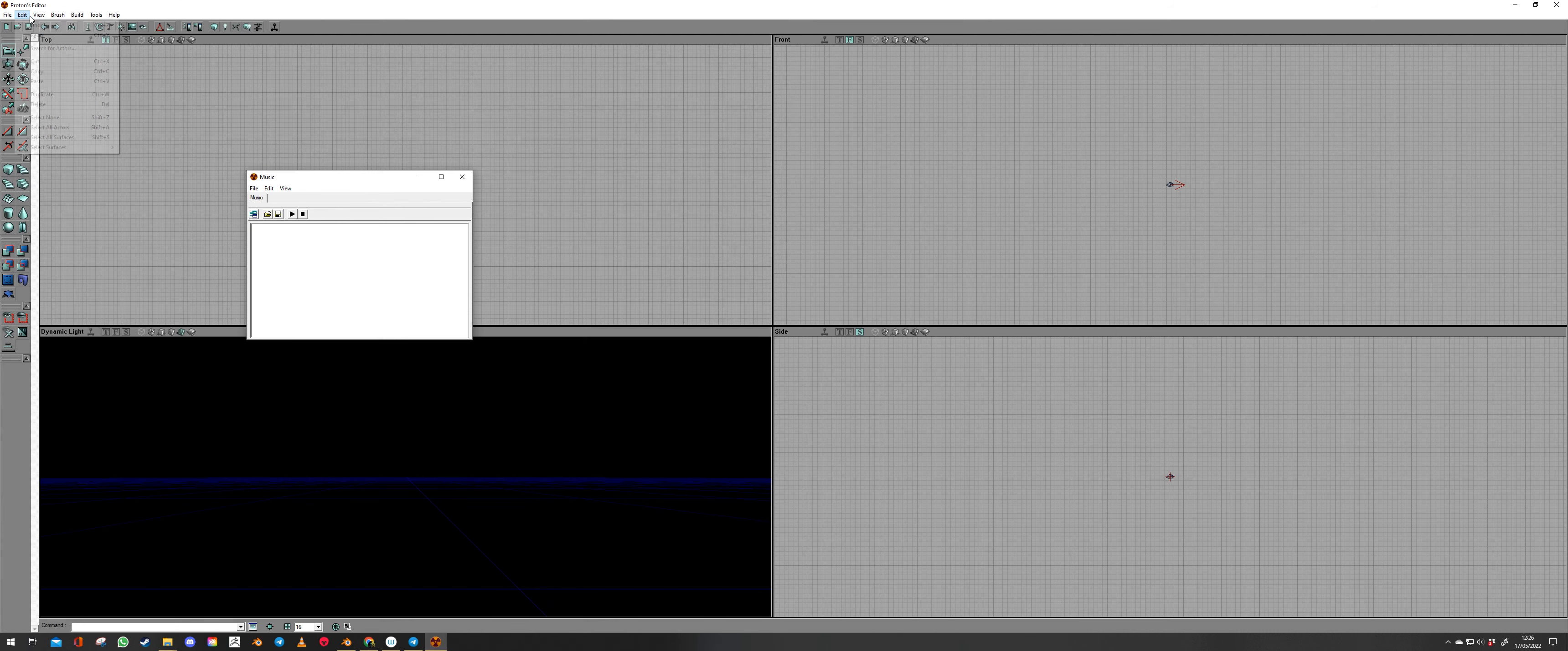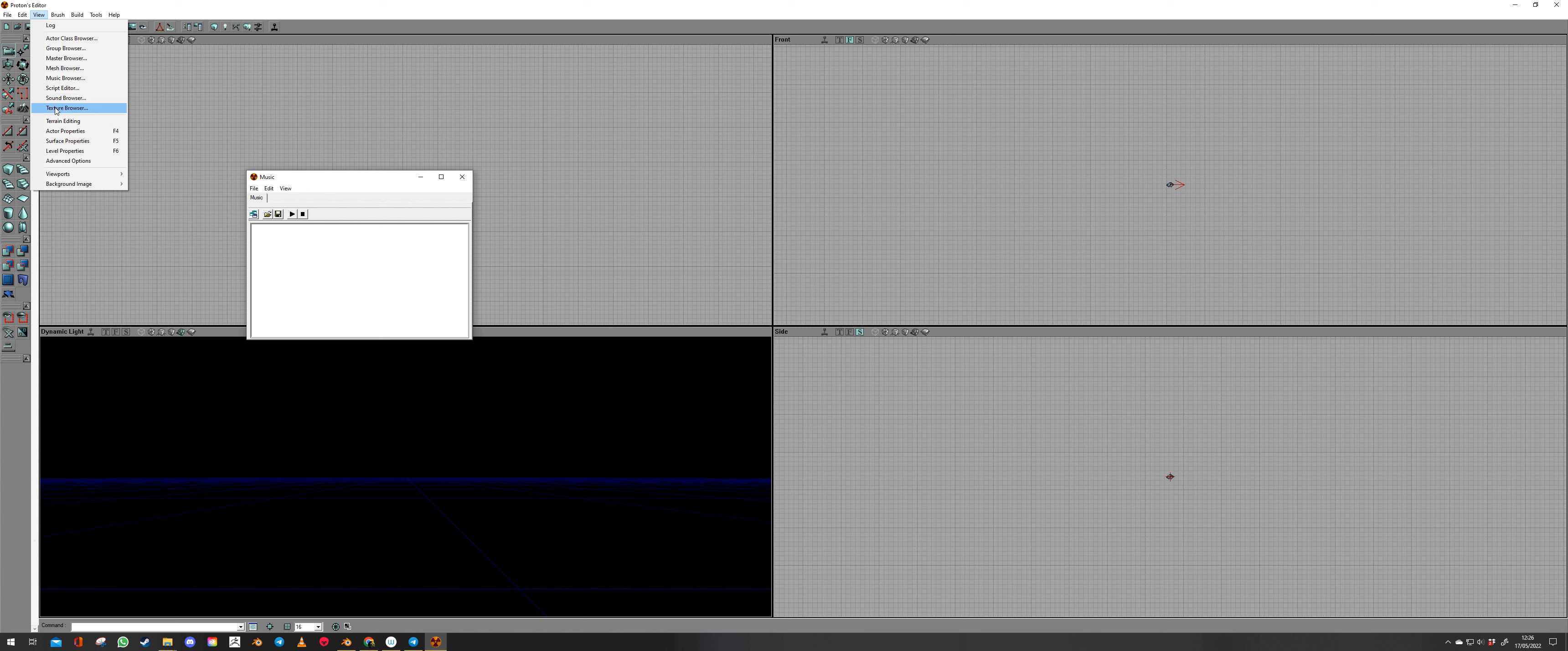You close the mesh editor. Now we go to view. We go to texture browser.